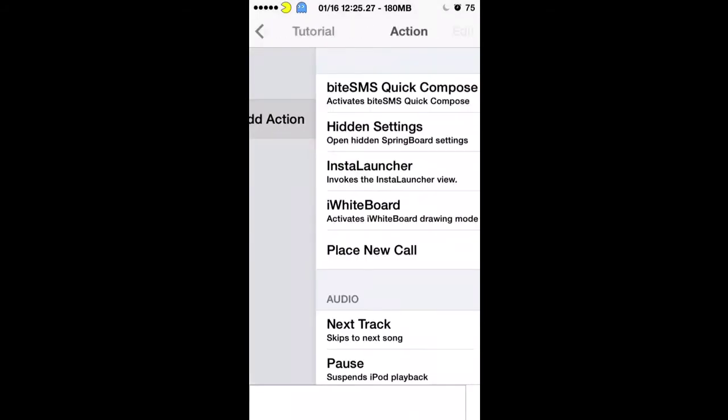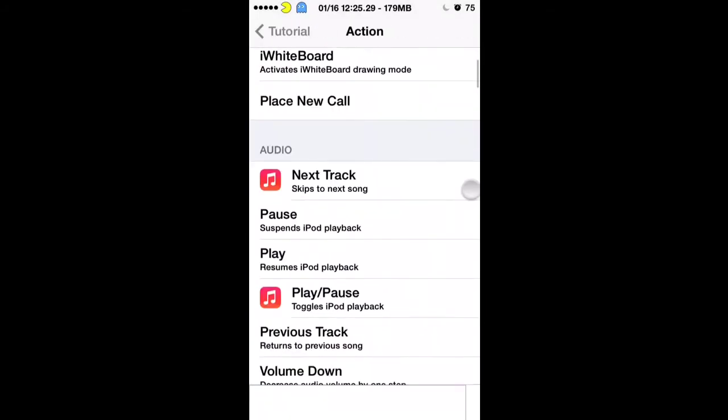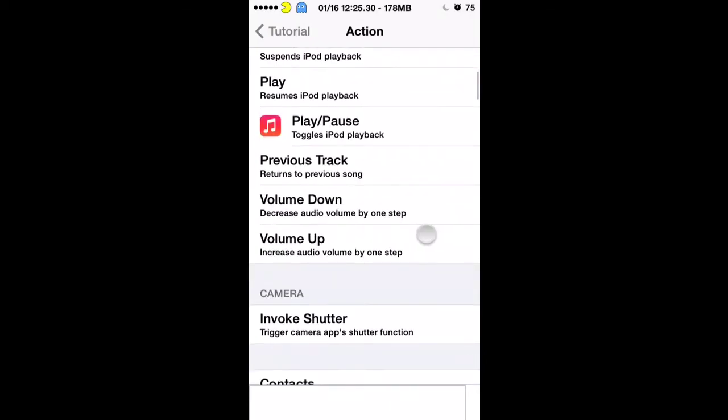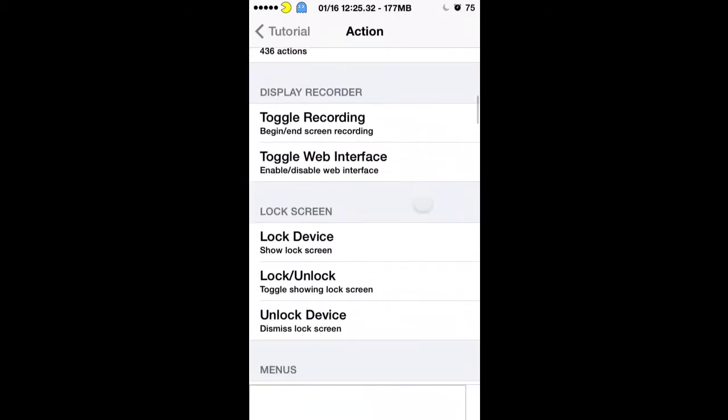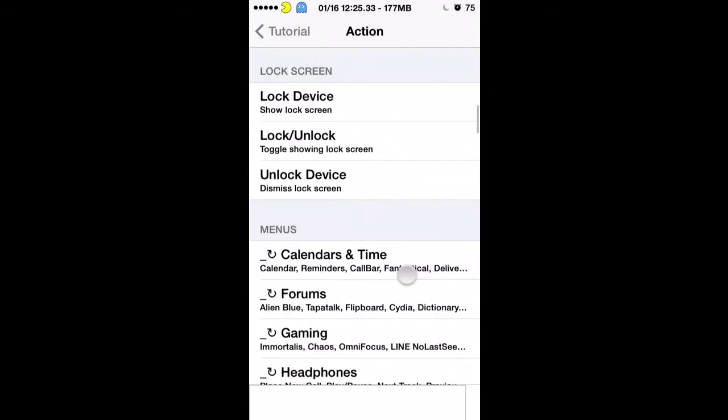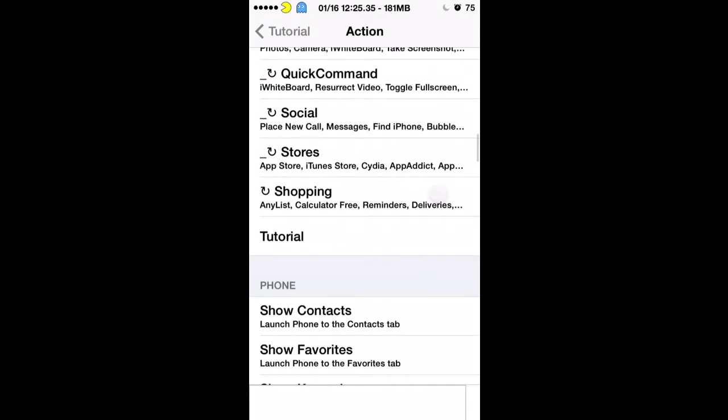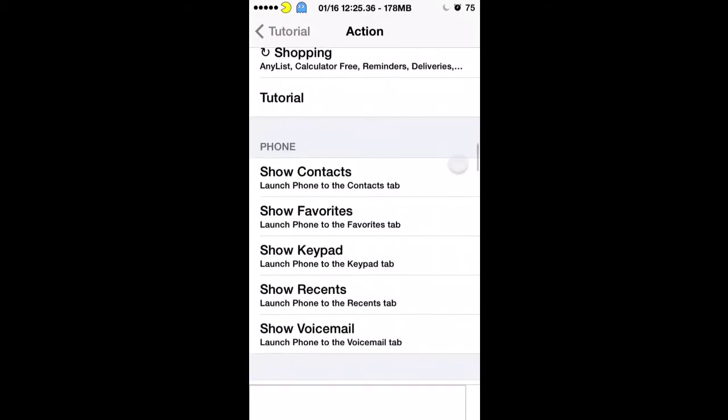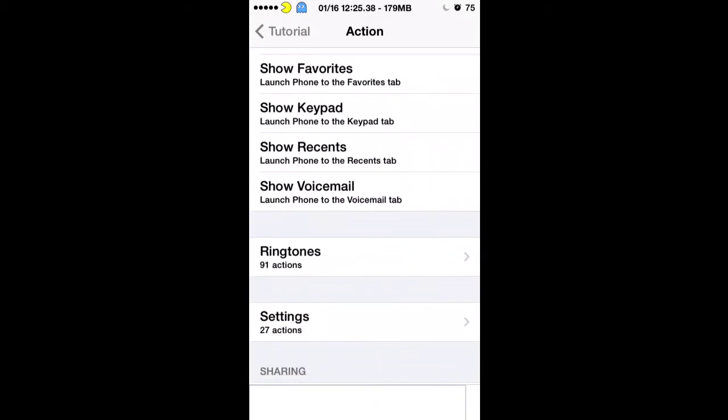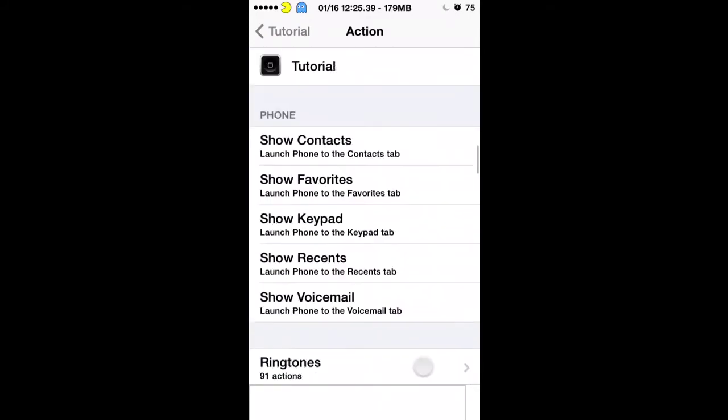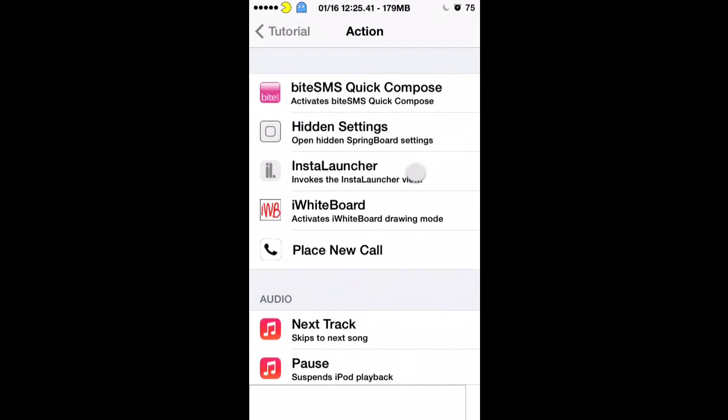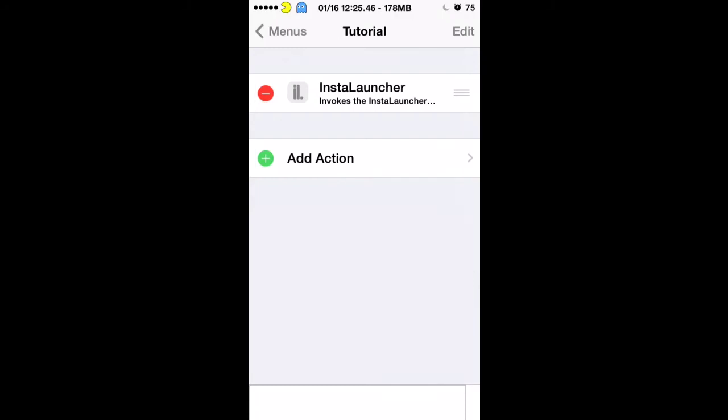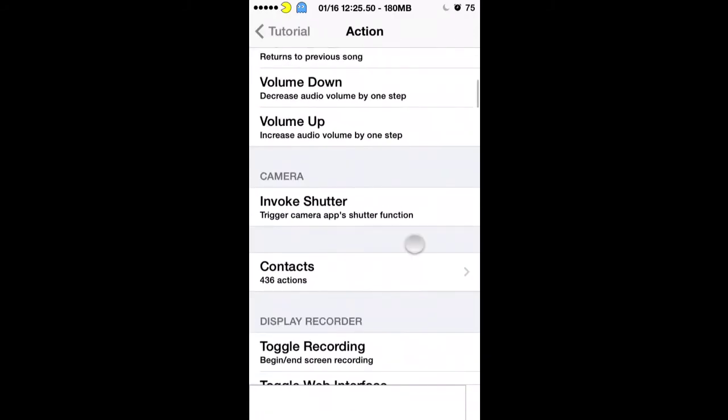Then you'll add actions within that menu and it could be any of these things. Like you can customize your music, all different settings for your music. I did one for headphones anytime the headphones are invoked. For this one right here I'm just gonna pick InstaLauncher right there and this will invoke the InstaLauncher view. You can also add other menus in there as well and this is a menu within a menu.